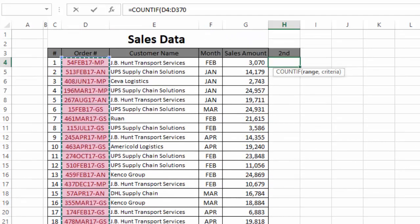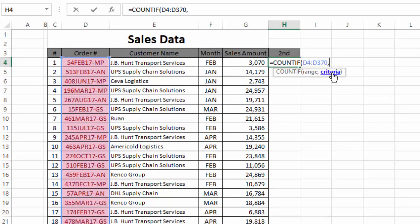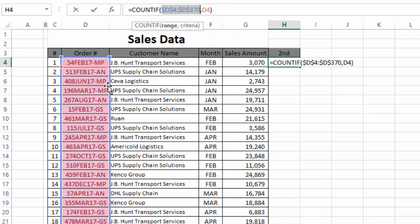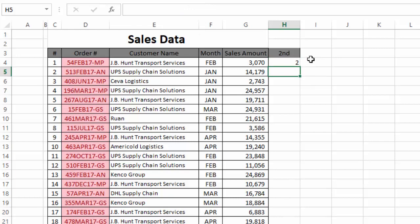After inserting a comma, the next argument we need to provide is the criteria — the order number we want to check for duplication in this range. For the first cell, we select the first order number and close the bracket. One important thing: we lock this range by selecting it and pressing F4, then press Enter.